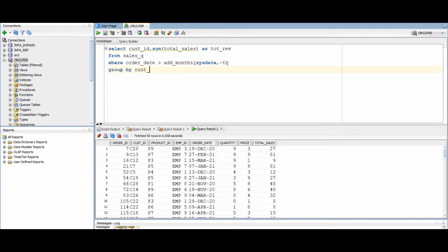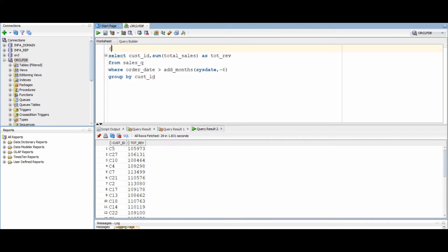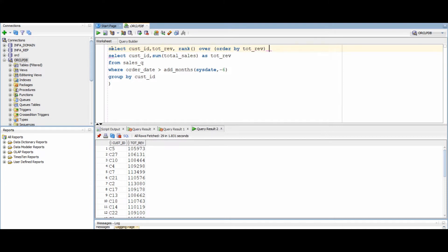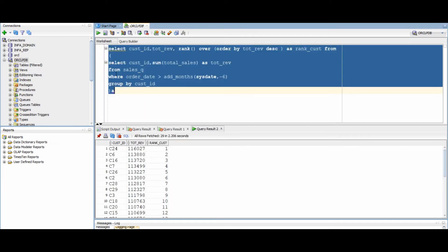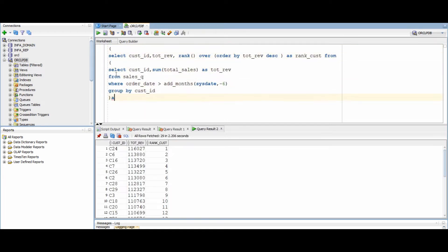Now we will need to calculate the sales of each customer in the last six months. We will group by customer ID and calculate the total revenue of each customer. Since we only need the top five customers, we will use the analytical function rank to calculate their ranking on the basis of sales. Finally, all we need to do is filter those records where rank is less than or equal to five.